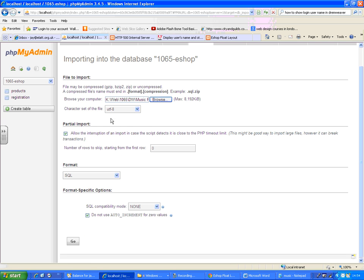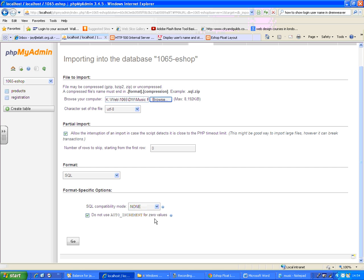Keep the character sets as it is. Number of rows to skip - we don't want to skip any row so just keep that as the default value. And that's it. Do not use any auto increment for zero values because it starts from one, so keep that as default and simply say go.